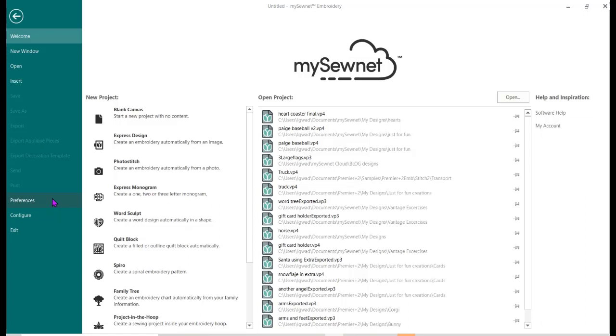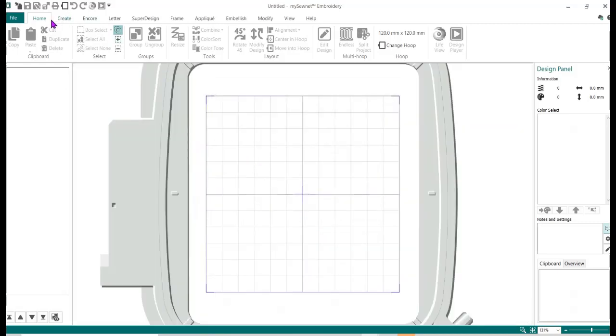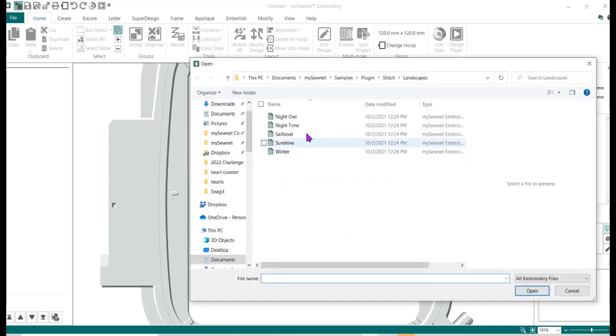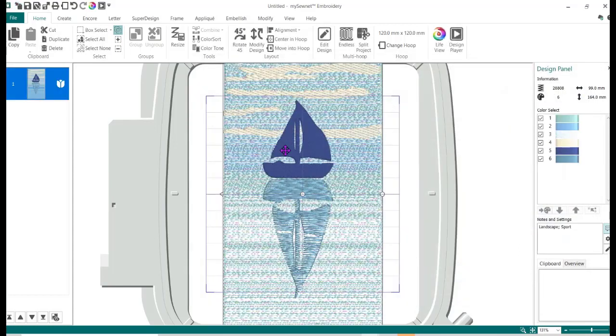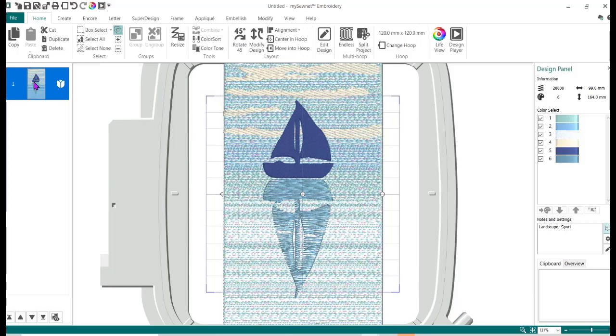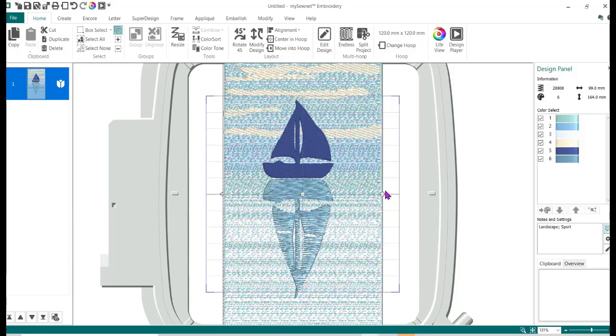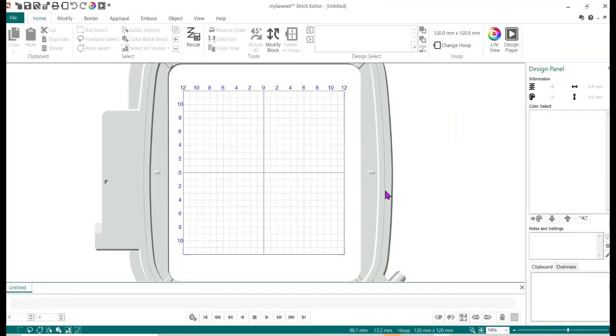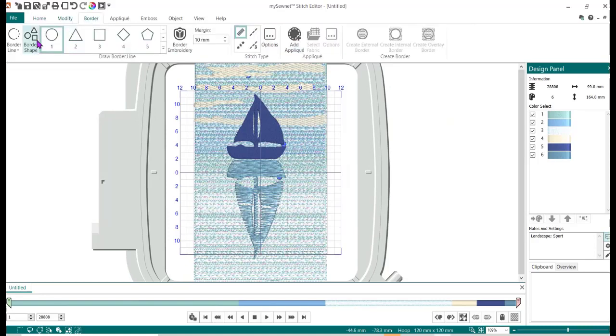To do that same process in my SewNet software, we're going to open up blank canvas. I'm going to just leave it at the 120 by 120 hoop, it's fine. Then I'm going to insert, and it's into my SewNet samples, plugin stitch, under landscapes is the one I'm going to use, which is the sailboat. I'm going to open that and I actually only want this area here and I'm going to use that heart again. I'm going to come over here to the filmstrip, right mouse click edit and stitch editor, and it's going to take it a few seconds. There it is.